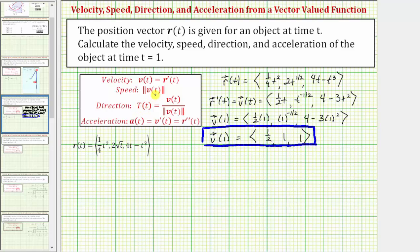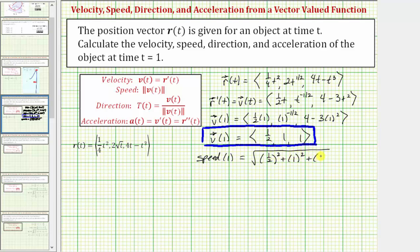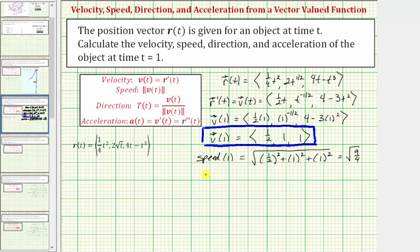The speed at t equals one is equal to the magnitude of v of one. So the speed equals the square root of one half squared plus one squared plus one squared. One half squared is one fourth. One fourth plus one plus one equals two and one fourth, which equals nine fourths. This simplifies to the square root of nine fourths, which equals three halves or 1.5.